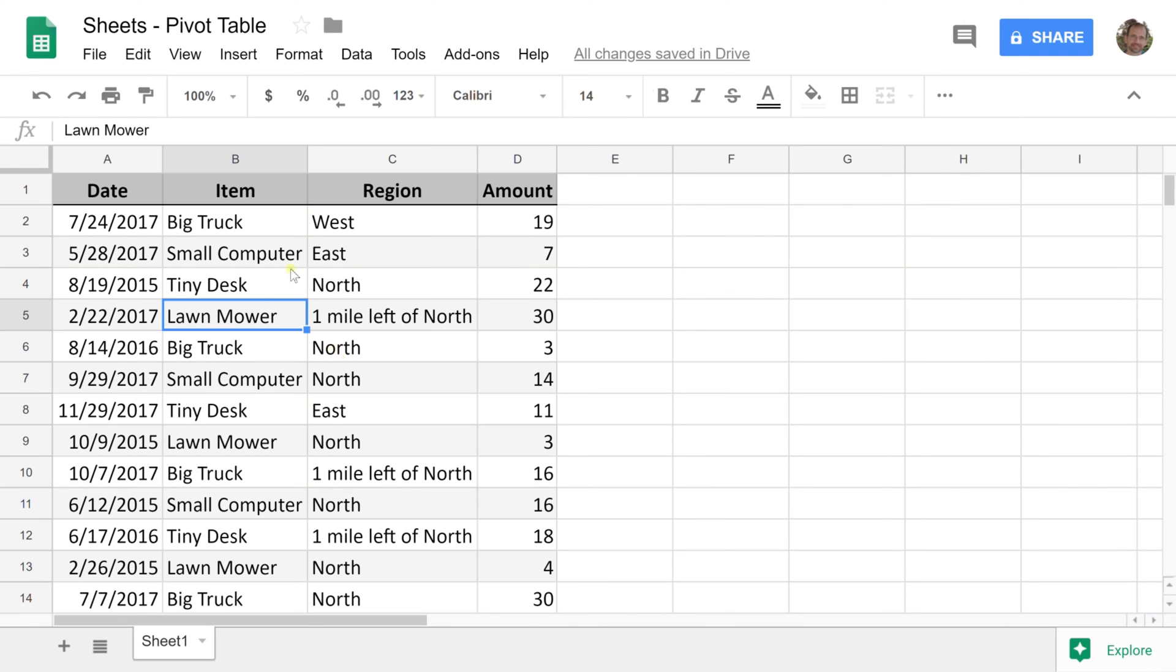I've selected a cell within this table of data. The table goes down but Google Sheets will figure out that you want the whole thing as long as you're inside of it. Make sure you don't have any blank rows.